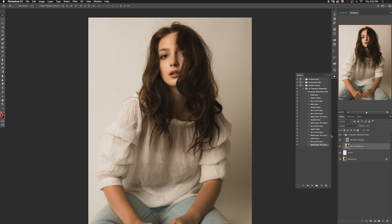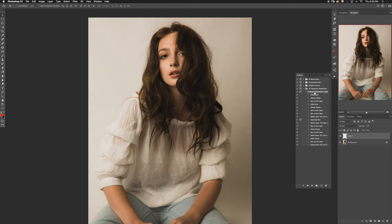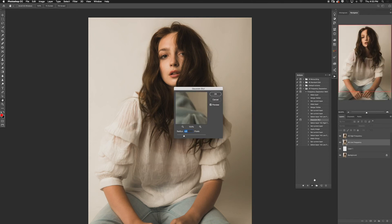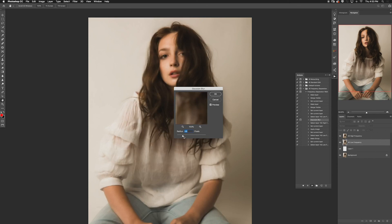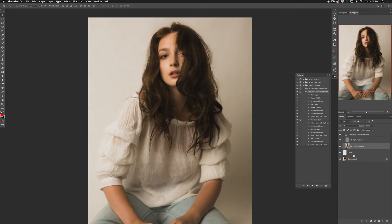Remember the step where we added and removed the opacity — that was intentional. Go to the Gaussian blur step in the Actions panel and check the little dialog box next to it. This means when you run the action, Photoshop will stop at the Gaussian blur step and prompt you with the window so you can adjust the value per image. This is why I feel like this is better than most frequency separation actions you can find online.